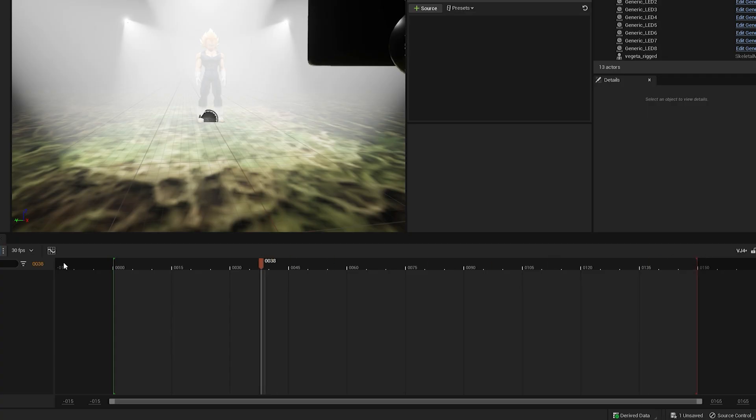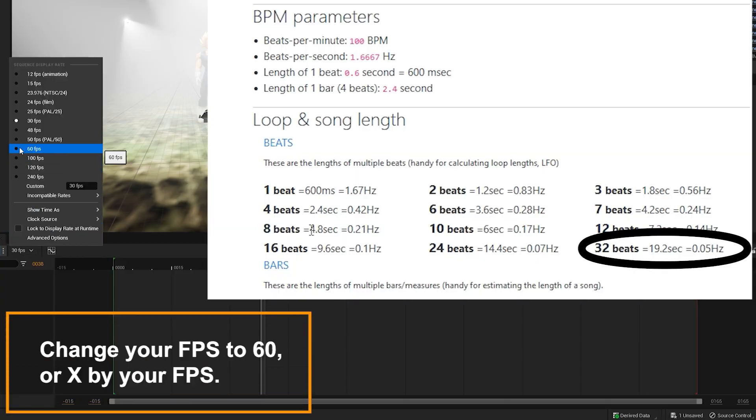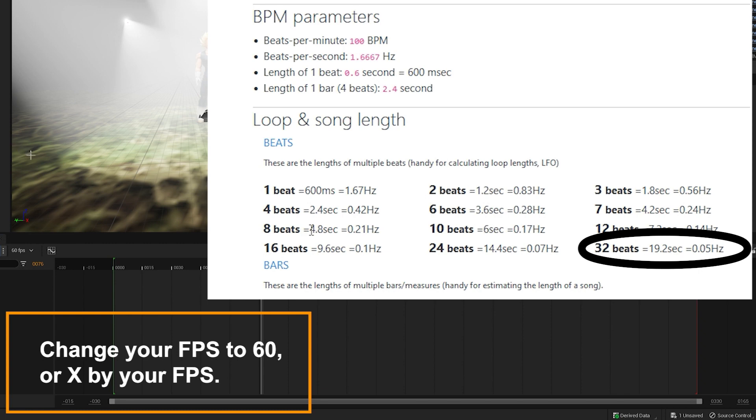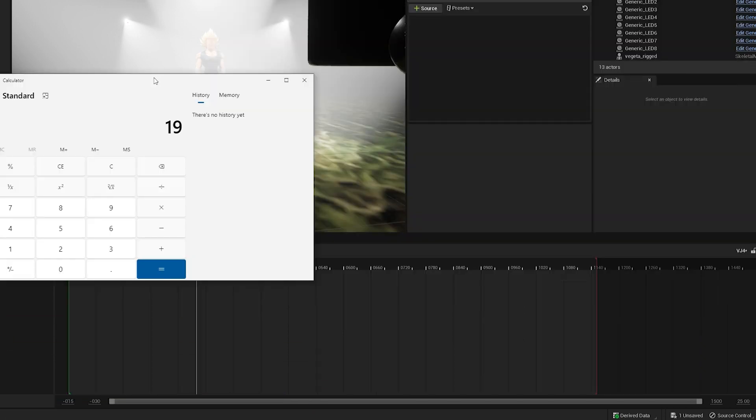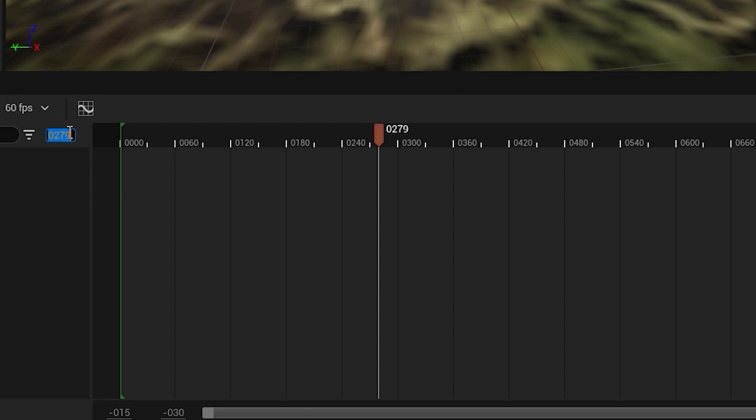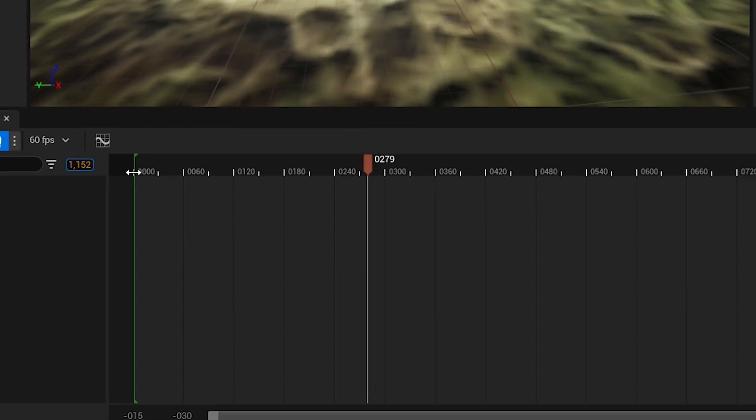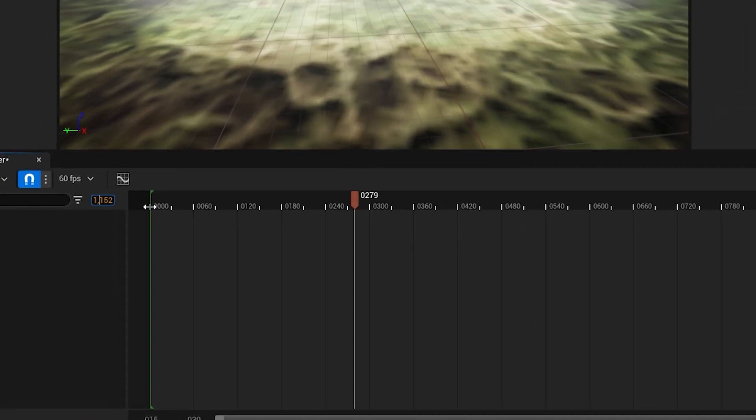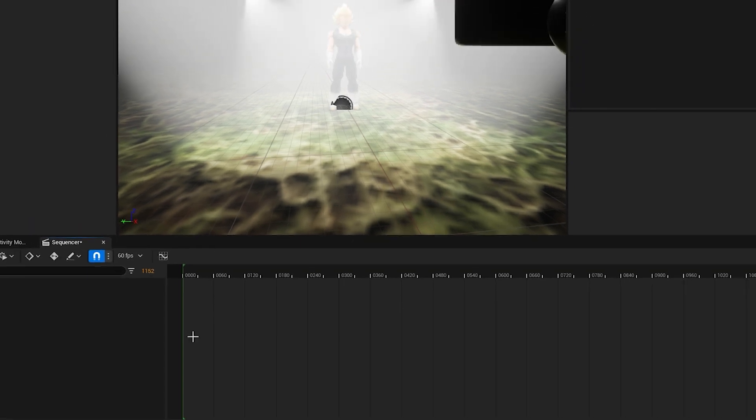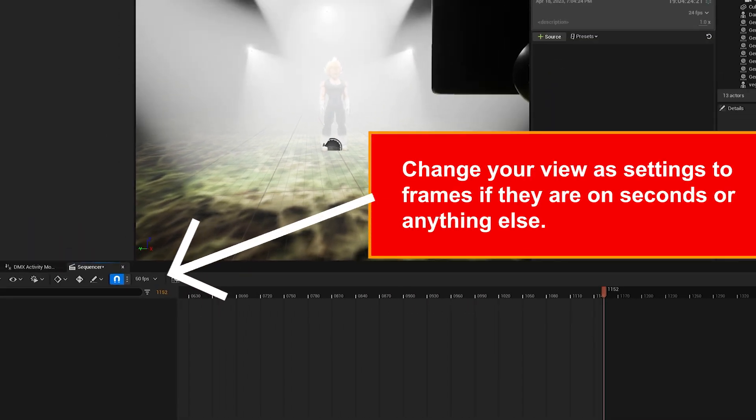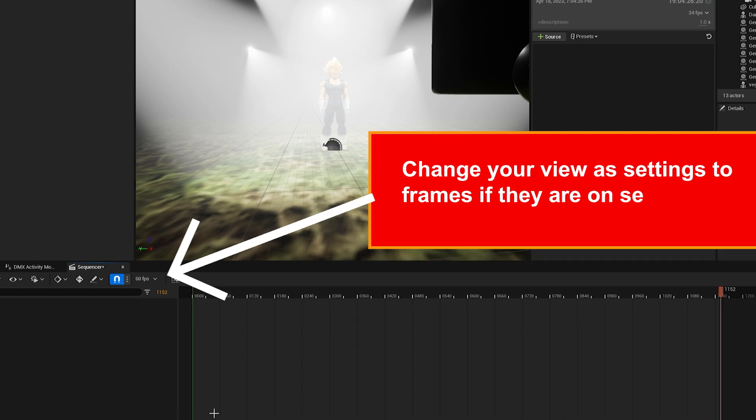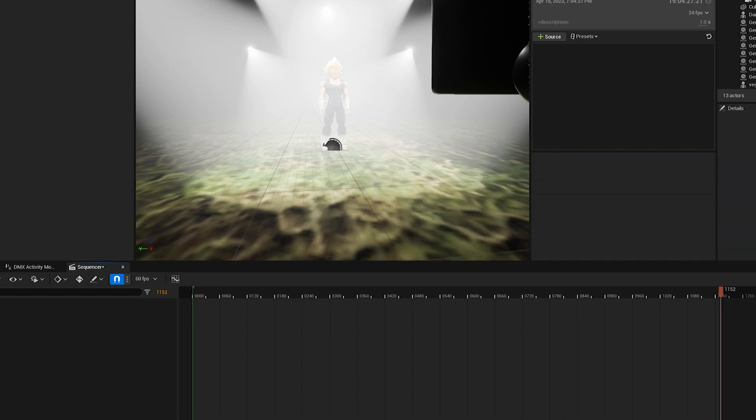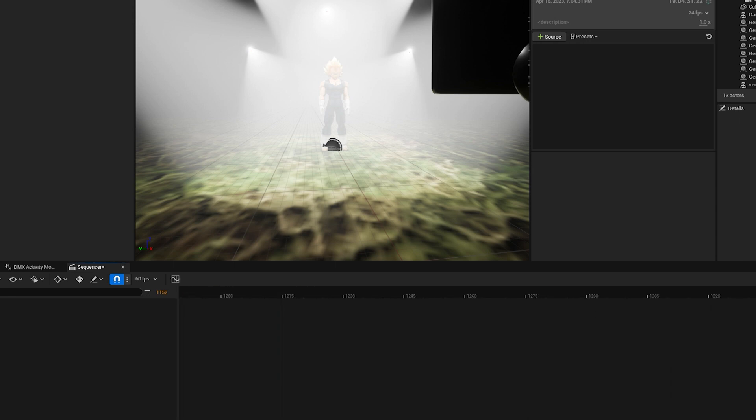Our target speed is 19.2 seconds and we'll multiply that by 60 frames per second to get 1,152 frames. Now we can go into Unreal and type this directly into the frame box. It's that thing on the top left. That's going to jump your cursor to the desired frame. And if we look, I got it pretty darn close to 19.2 seconds, I believe I am one frame off.